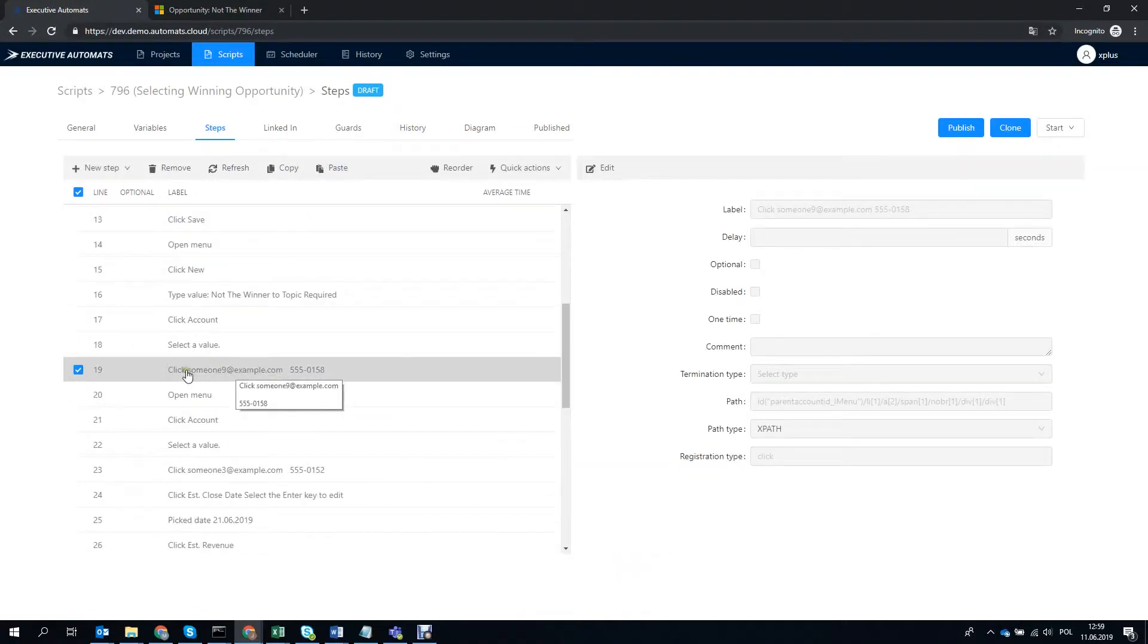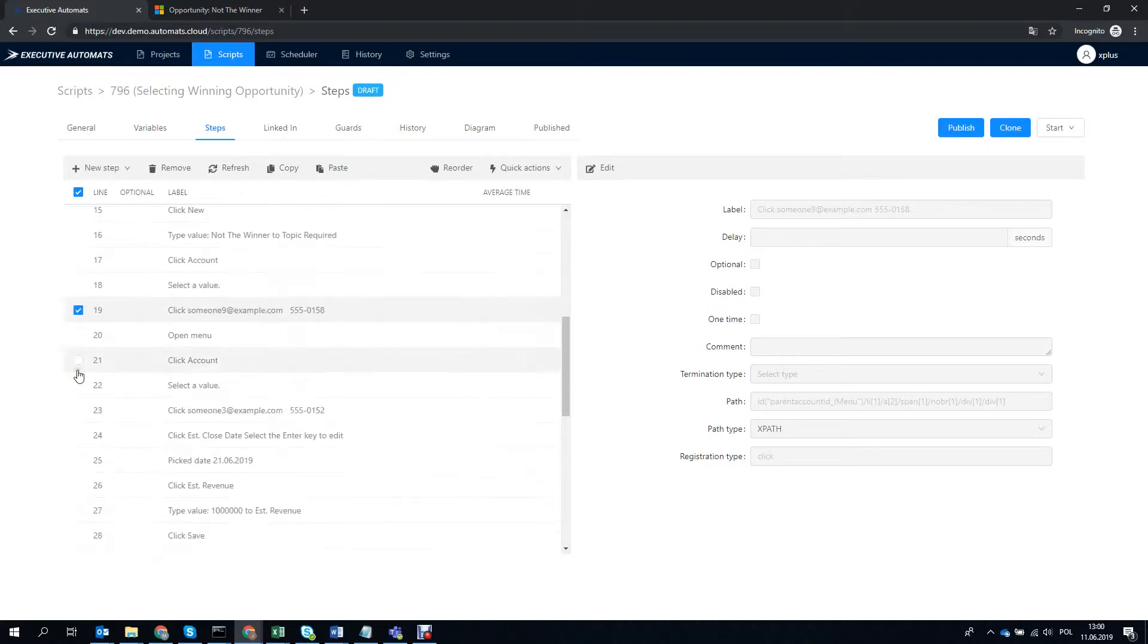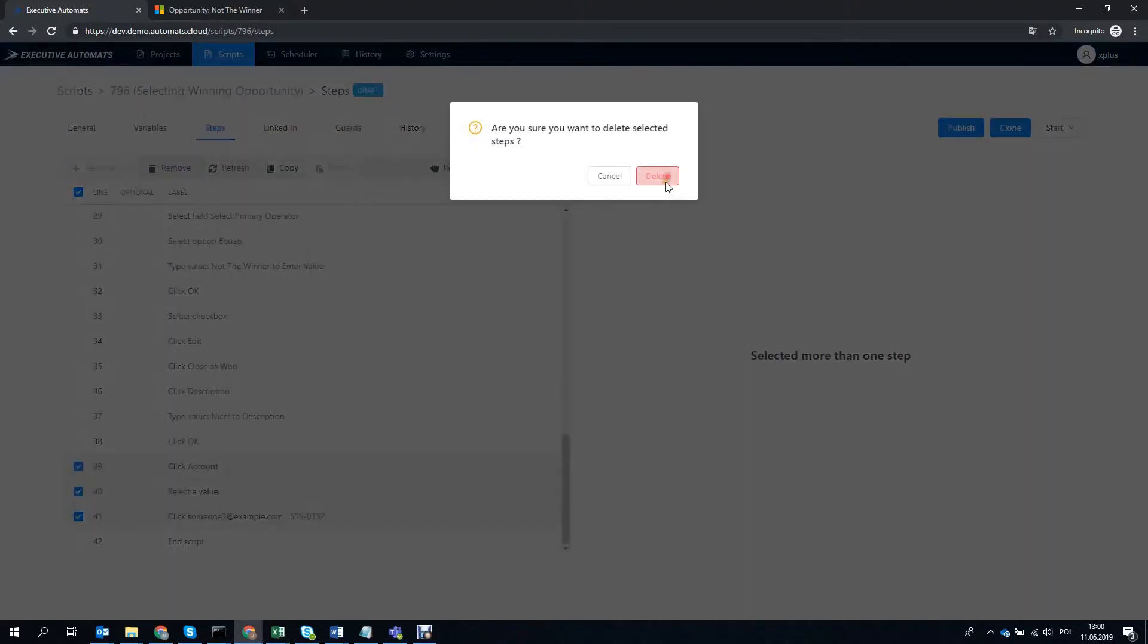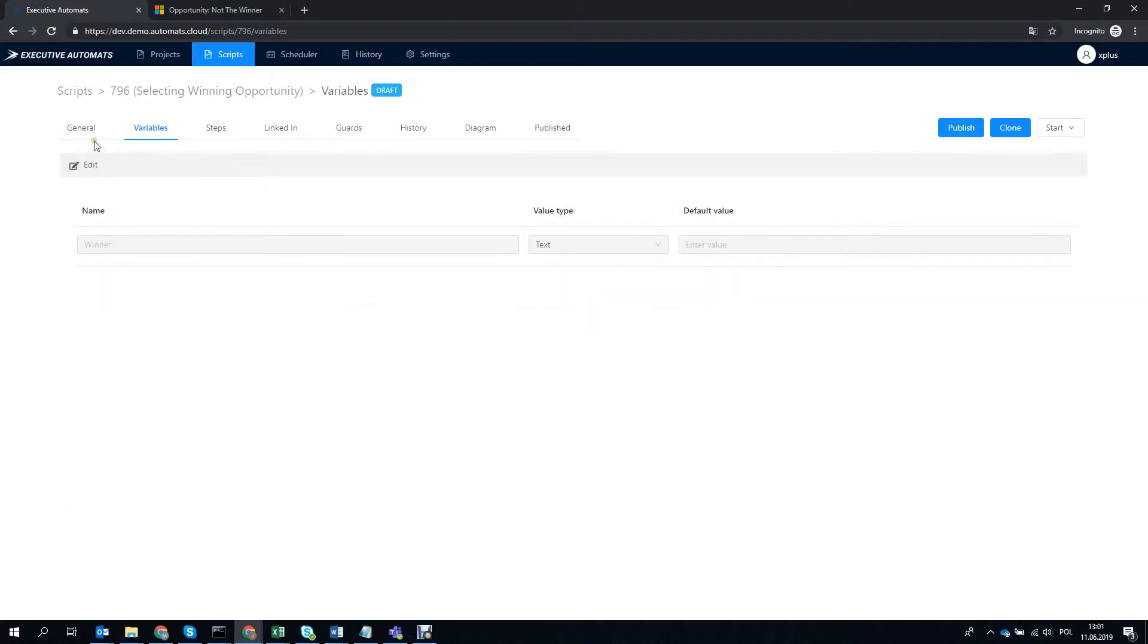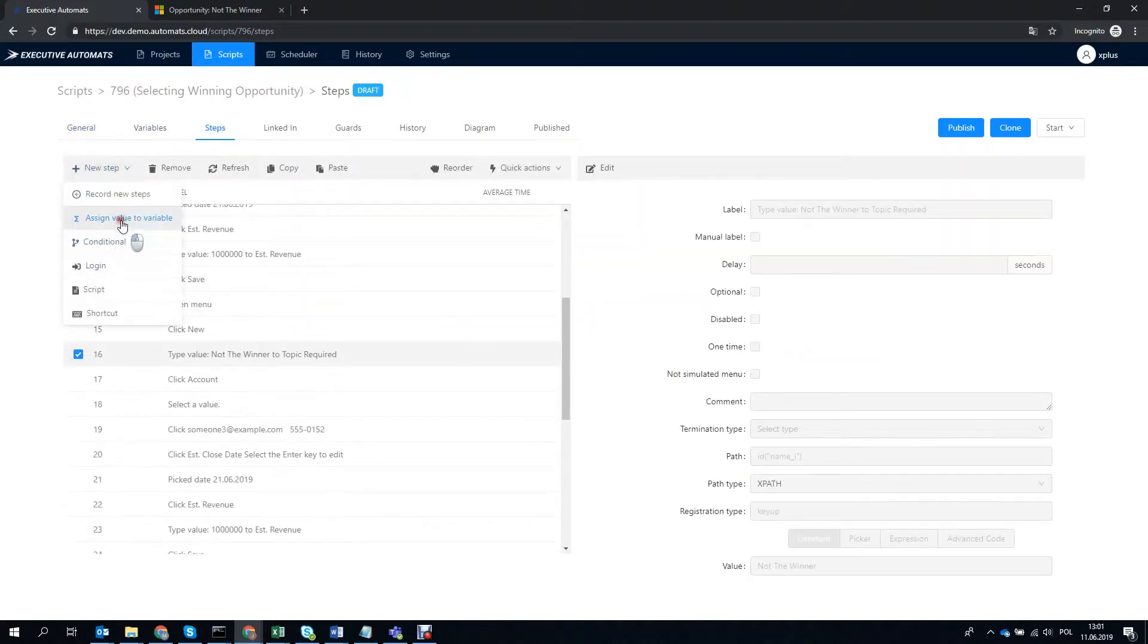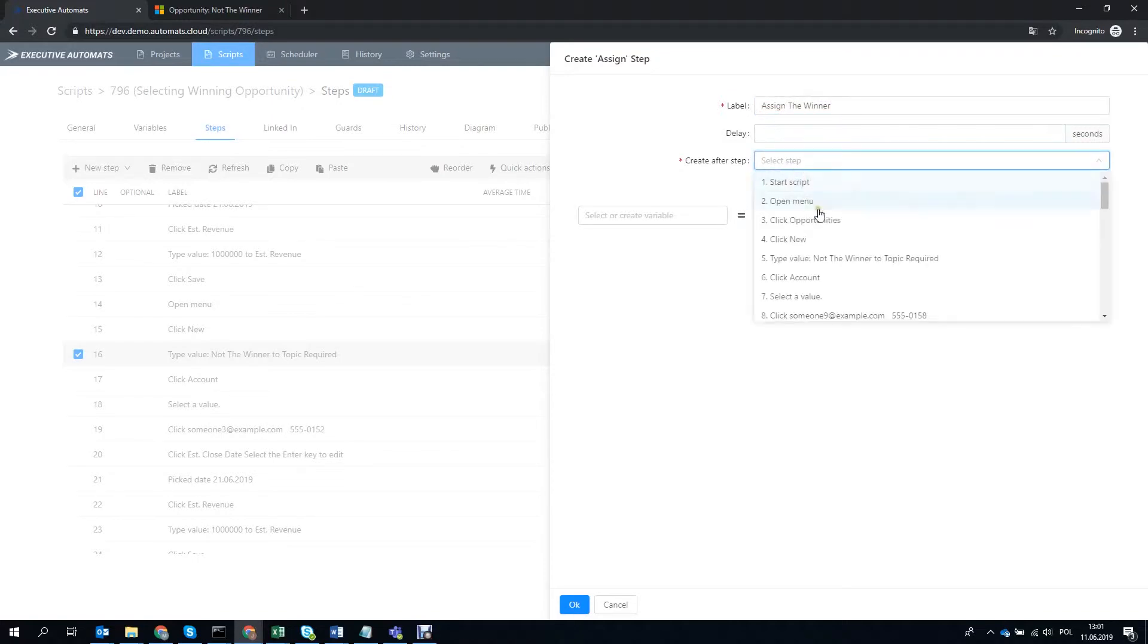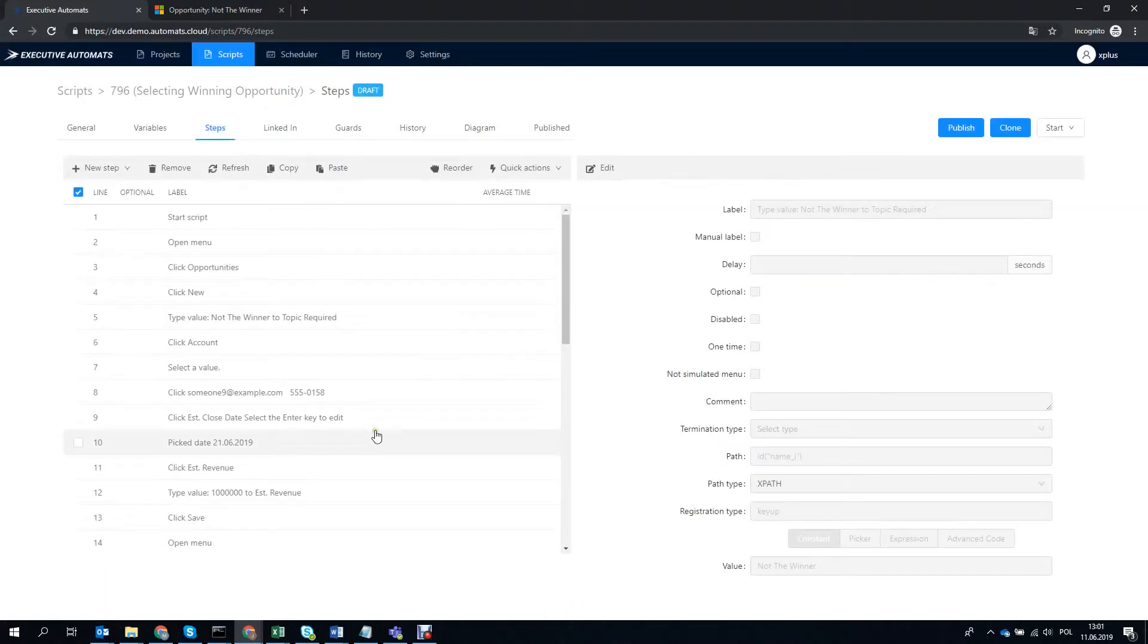Let's maybe copy the steps needed to change the account for the second op now. Now let's create a variable which we'll call winner and let's create a step in the script that will assign a value to it. We'll use this variable as the topic name for the second op so let's make it The Winner opportunity.